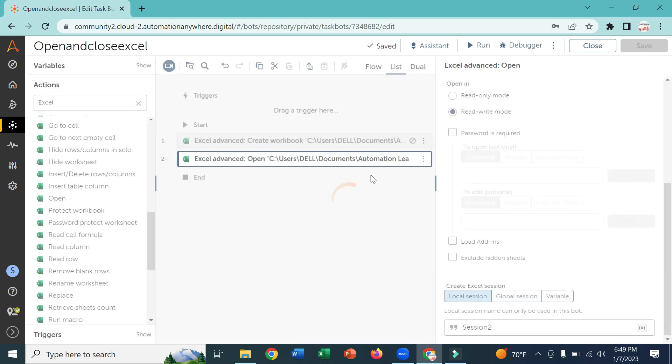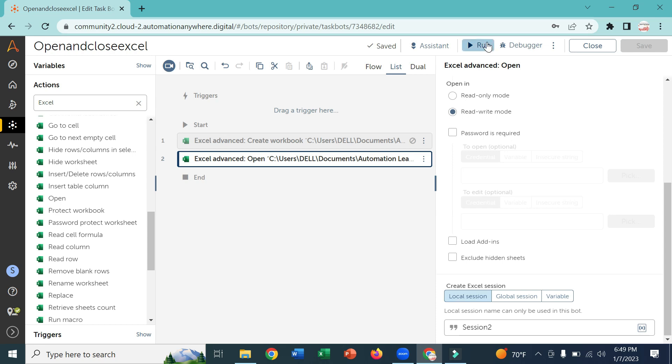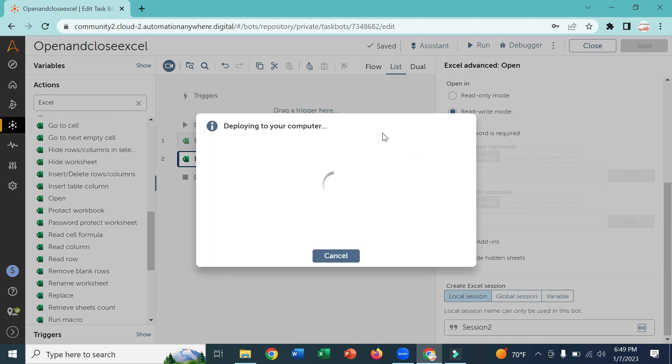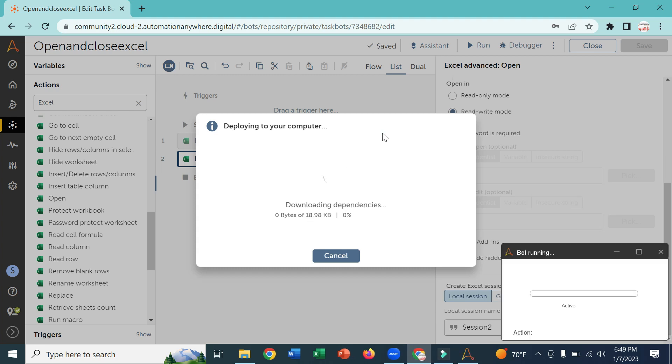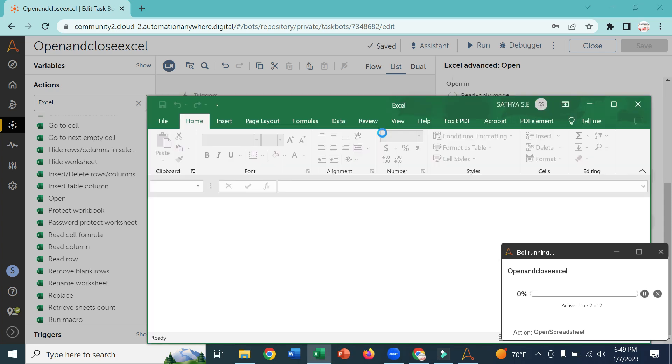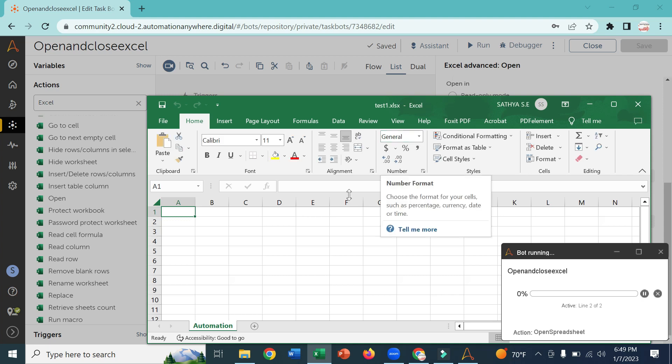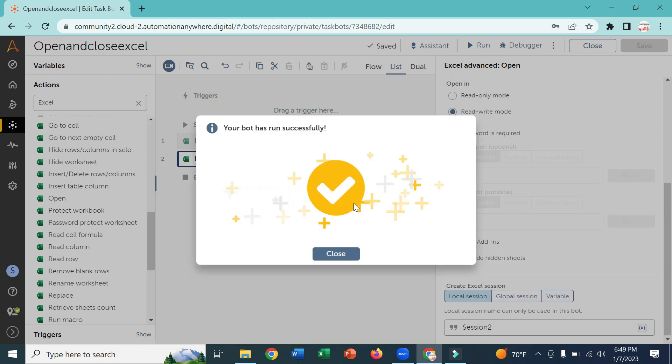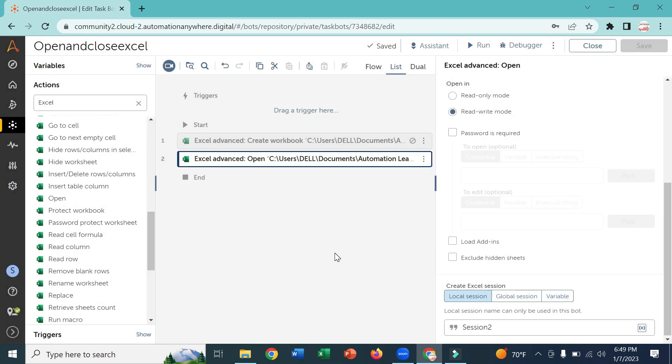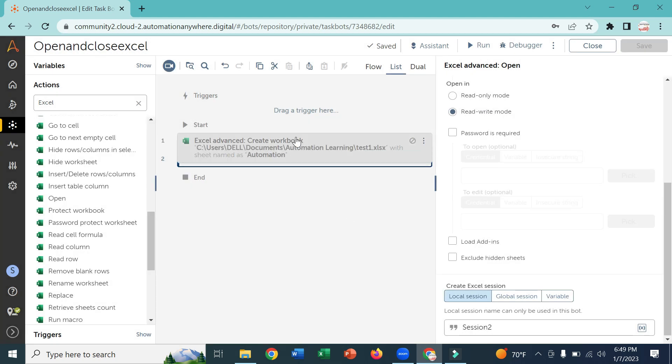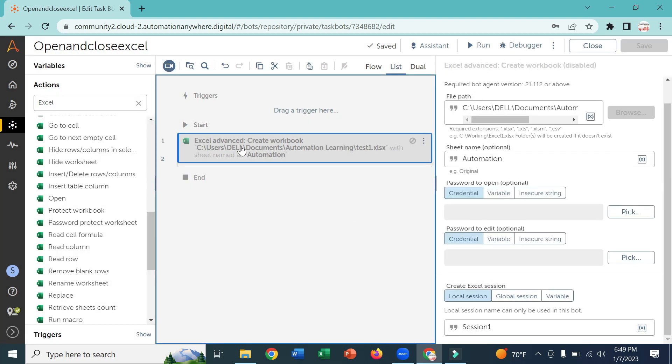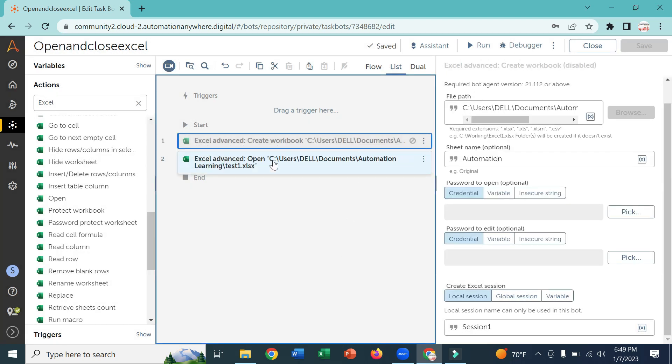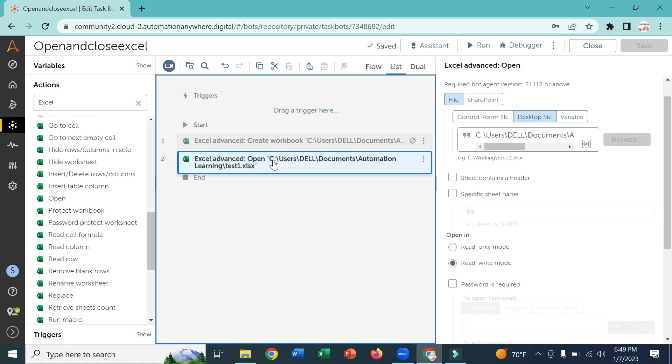Now I will run the bot, it will open that Excel. Yeah, it is opened. You should always remember when you are using create workbook you should not use open Excel command. Either one you need to use.